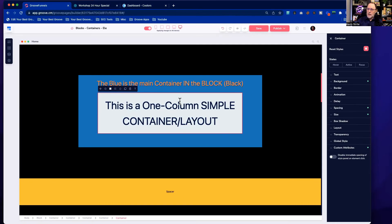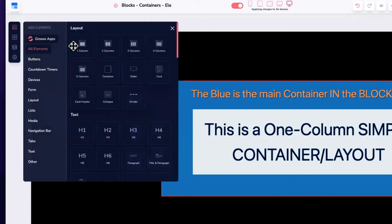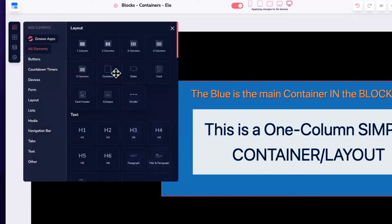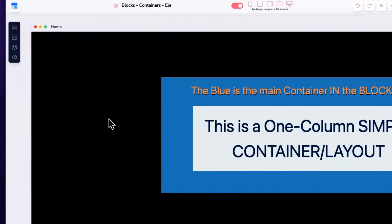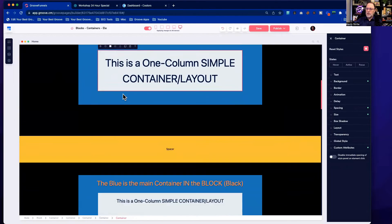This is a one-column simple container, also called a layout. Up here on the left we have one, two, three, four, five column options. In most cases I use the plain container for a simple layout, and if I want two, three, or four columns I'll use those multi-column containers. So this is a black block with a blue container holding a white container.